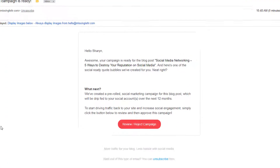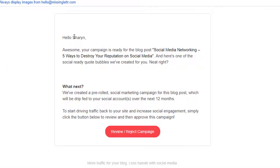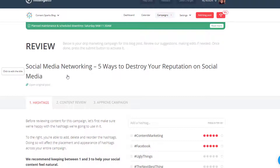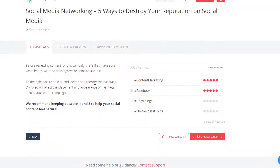I've gotten the email and this is what it looks like. They've created a pre-rolled social marketing campaign for the next 12 months. You just click on Review/Reject Campaign, and it's going to open up Missing Letter again and show you everything, walking you through the process of approving it.